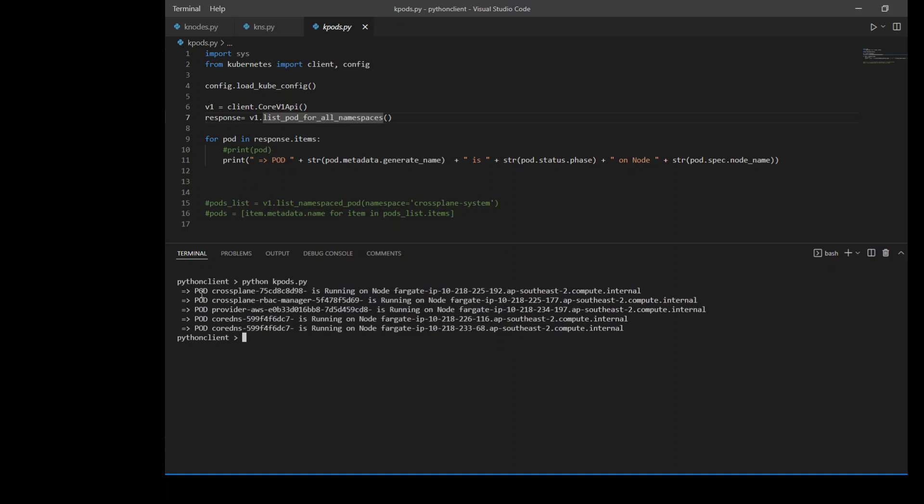It is showing me that I have around five pods running on these Fargate nodes. And similarly, you can obtain a lot of information like what is the container image this pod is running, which namespace is it in and so on and so forth. So you can see how easily we can programmatically obtain this information from Kubernetes by using this client. Now let's also create a pod by using this client.